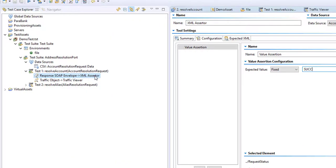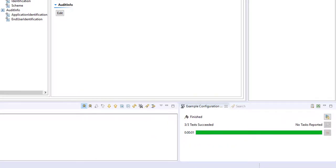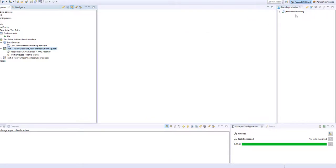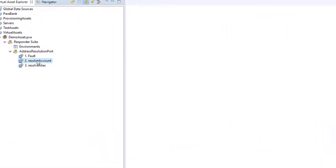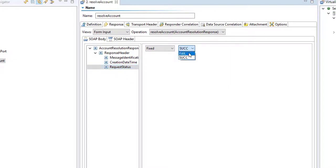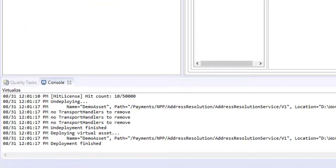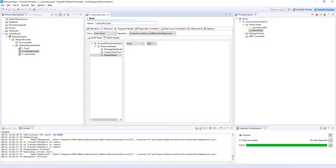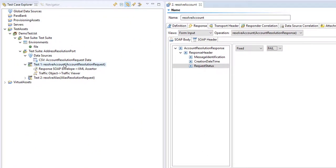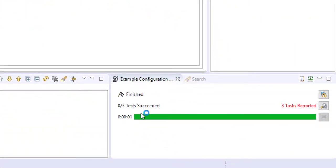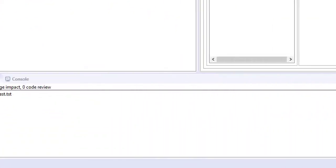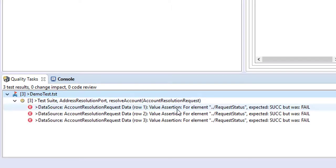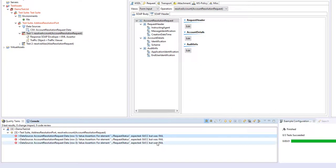So now we have a test in place. We can execute that test again. And we have three out of three succeeded. If I was to jump back to my virtual service and change the responder suite so that my request status now says fail, I shall save that. We see the deployment happens again and the virtual service is updated with that logic. We can respond. We can return back to our test. Execute it. And you'll see that we have zero of three tests succeeded. The reason being is that our assertions failed. We expected a success but now we have a fail. So you can see how we might be able to create some test cases.